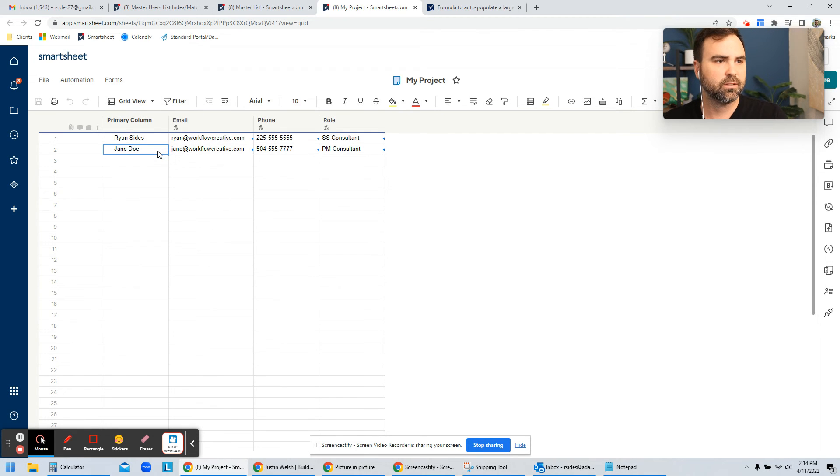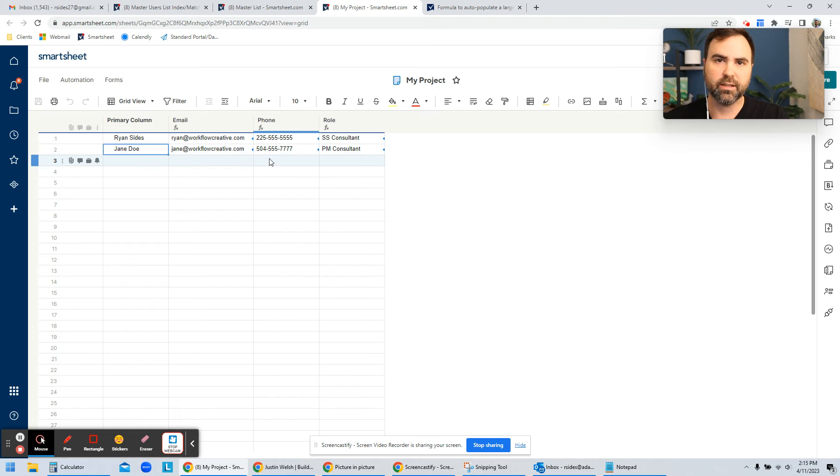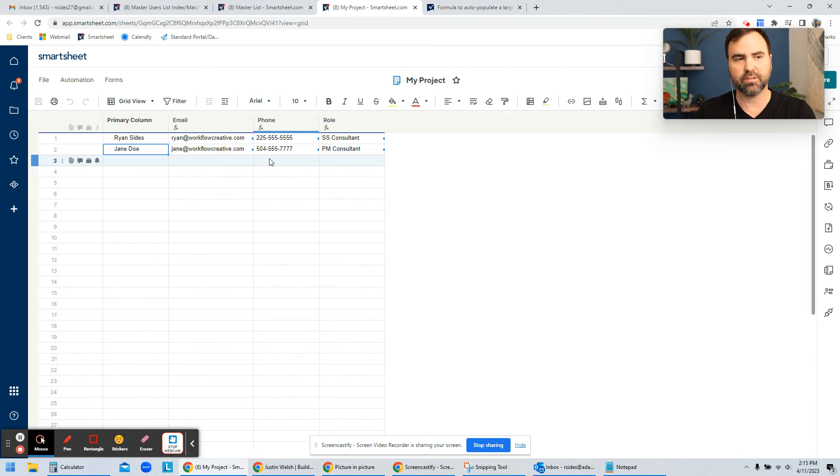So that's how you create a list of contacts that goes and references back your master list of contacts and brings all those into your project.